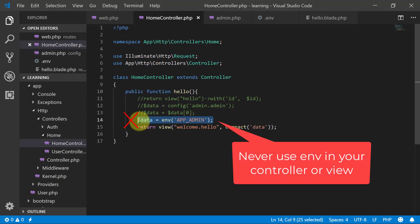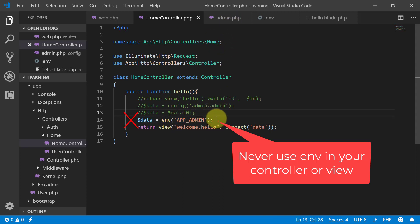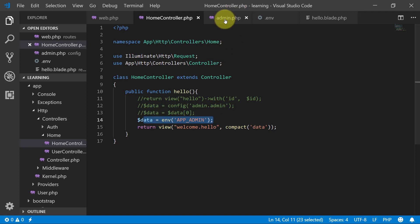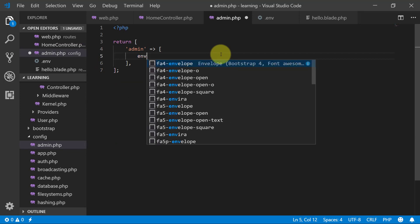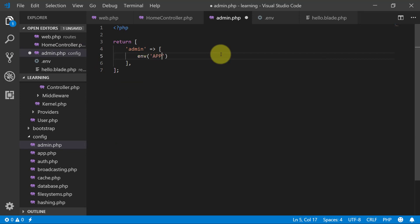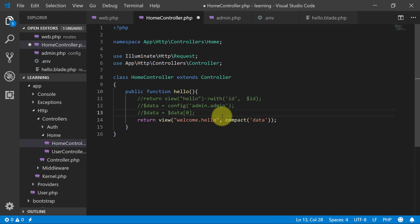But this is wrong — please do not use ENV variables directly in your files or controller. Never use this. If you want to use values from the ENV file, always reference them through your configuration files instead.